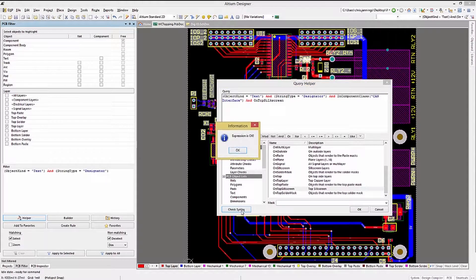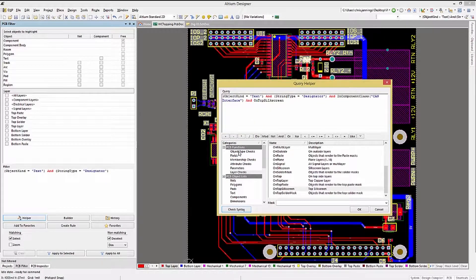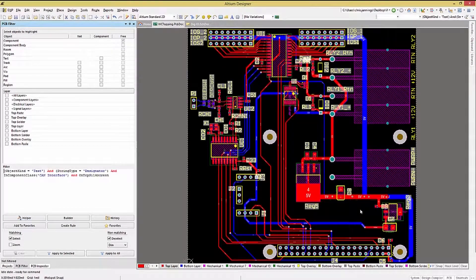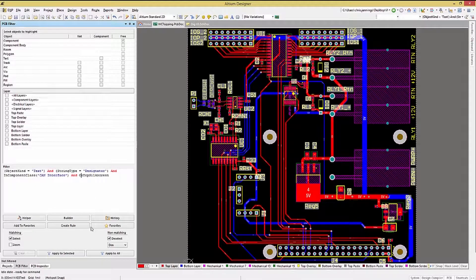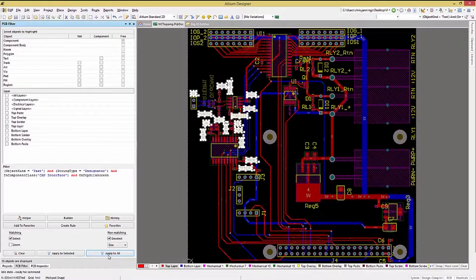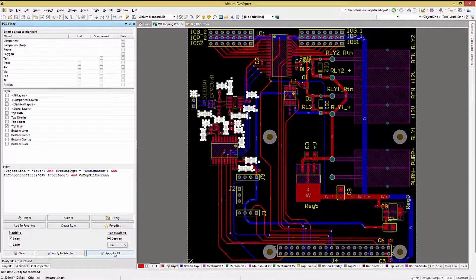Click on the CHECK SYNTAX button to ensure we have a valid query. Now we see the updated expression in the PCB Filter panel. To verify what this selects, click on APPLY TO ALL, and note that we have selected all of the CAN bus reference designators on the top.